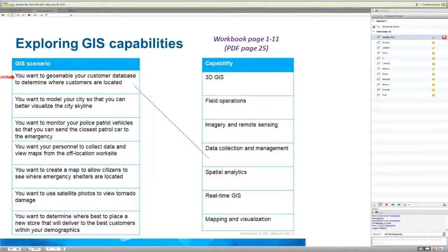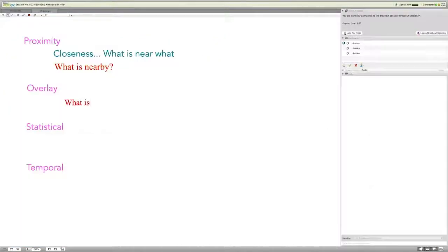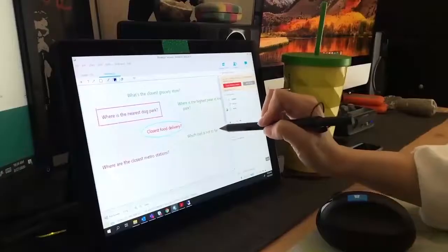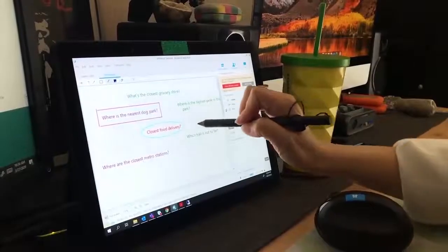This includes annotation tools like pointers, text, and drawing tools.